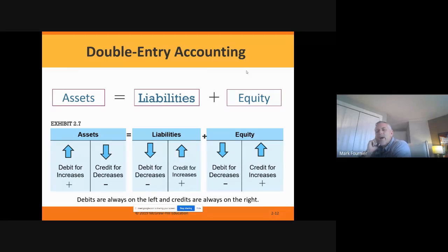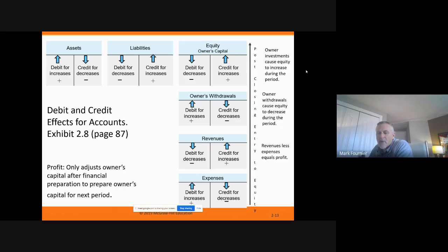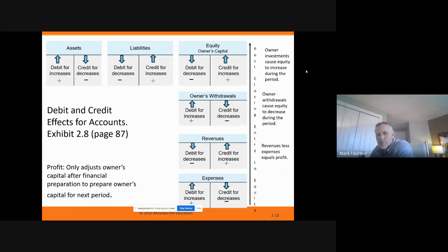We have certain accounts where debits increase them and credits decrease them, and others where credits increase them and debits decrease them. Our next slide is a wonderful study slide — I've put the page number in. If you have your textbook handy, go to page 87. Page 87 in accounting is your best friend for the next two weeks. This is exhibit 2.8, and this page tells us everything we need to know about debits and credits — when they move up and when they move down.